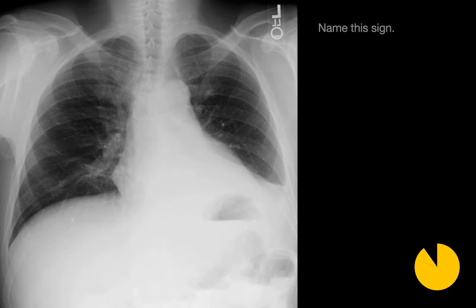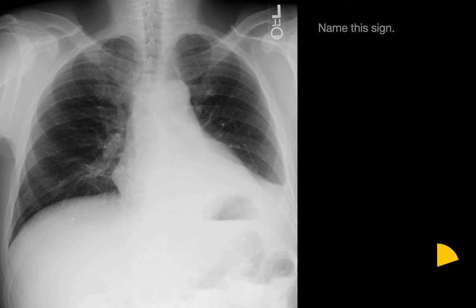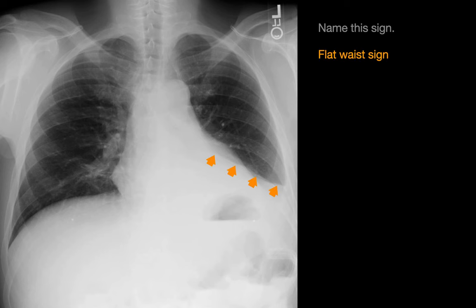Name this sign. In the lower left chest on this image we see two relatively sharp linear interfaces. One corresponds to the cardiac silhouette and the other corresponds to a flat waist sign.